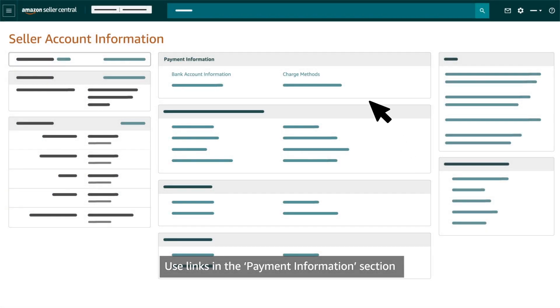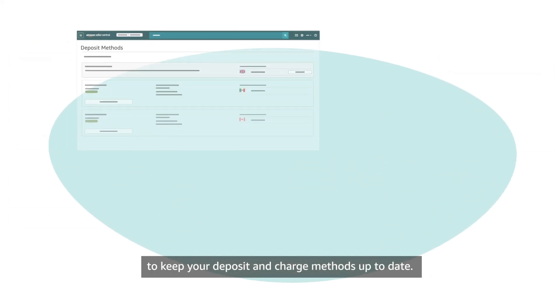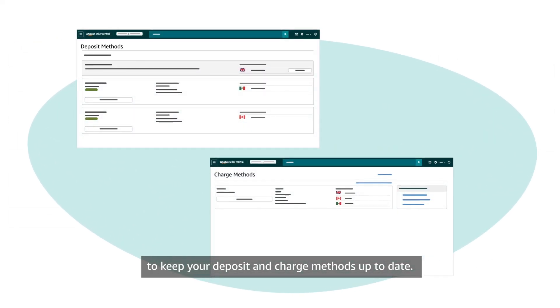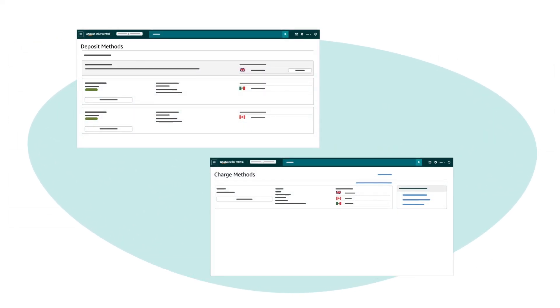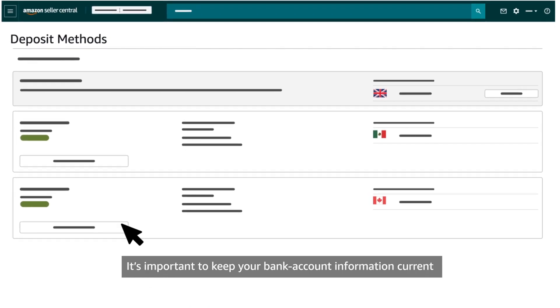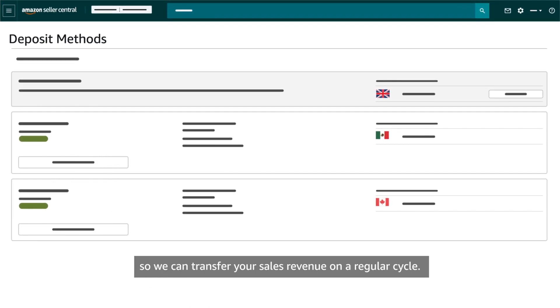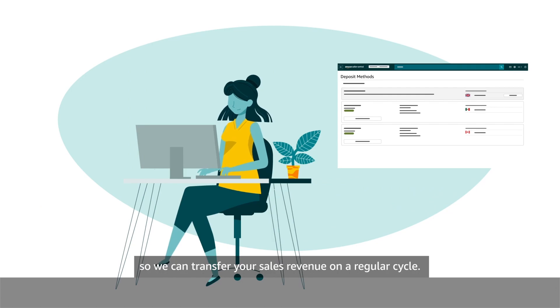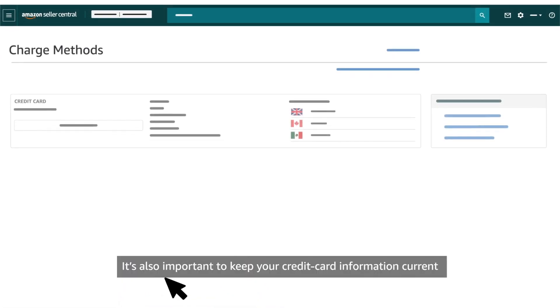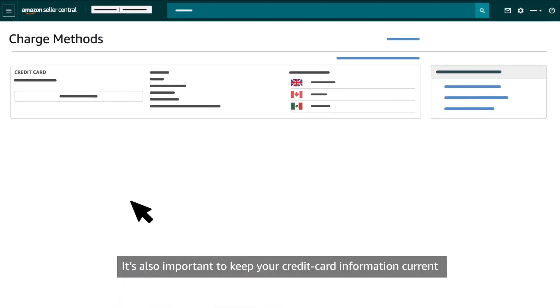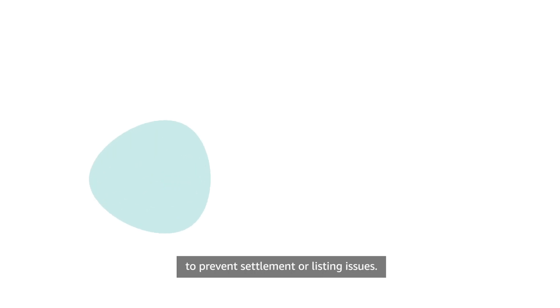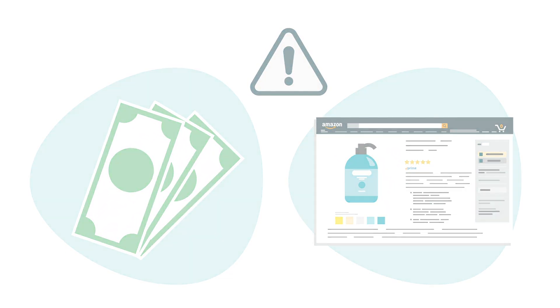Use links in the Payment Information section to keep your deposit and charge methods up to date. It's important to keep your bank account information current so we can transfer your sales revenue on a regular cycle. It's also important to keep your credit card information current to prevent settlement or listing issues.